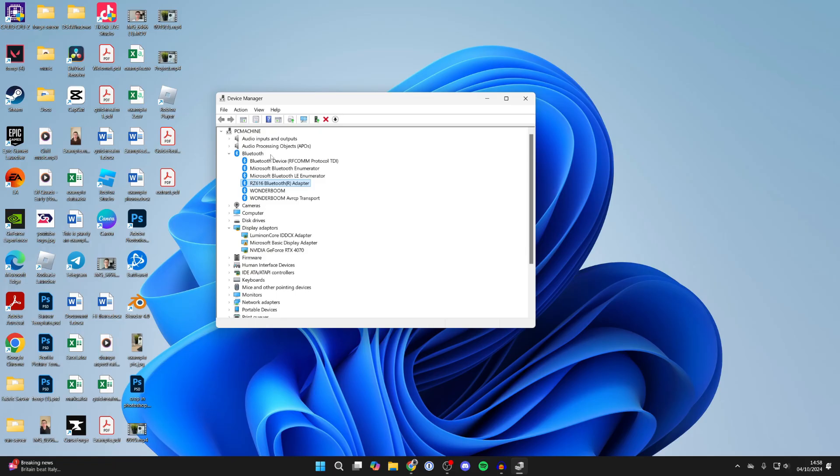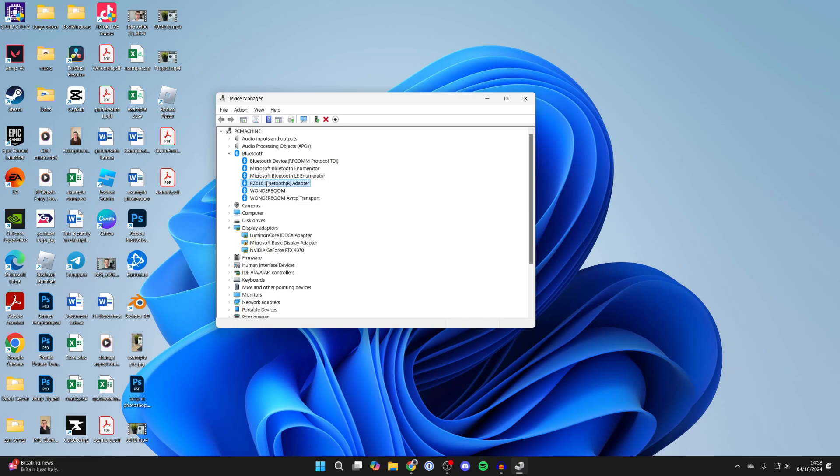If that doesn't work or it's not showing there, try downloading the manufacturer's drivers. Go to the manufacturer's site. Type in your motherboard make and model or your laptop make and model, then type in 'Bluetooth drivers.' You should be able to find them, download them, and install them. It's really worth restarting your computer, and hopefully it will then appear here.